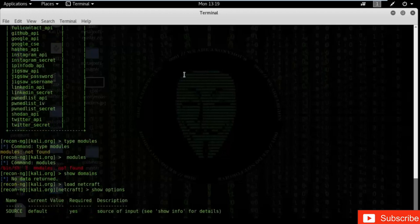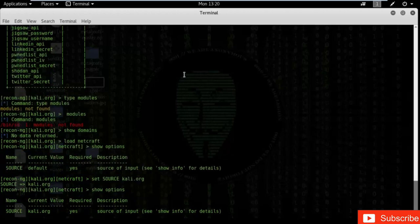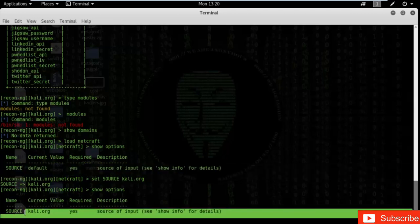The options available for netcraft include the name, current value, and description. I don't have any source or target yet, so first I have to add one. Let's set the source to kali.org. I've added my source to kali.org — meaning I want to find information about the kali.org website. Type 'show options' — you can see kali.org has been added. Previously it was default, but now it is set to kali.org.